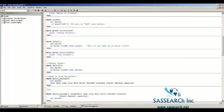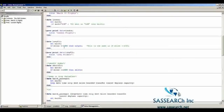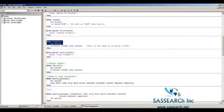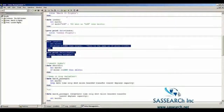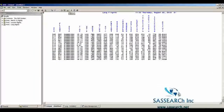In the next example, I'm creating a temporary dataset called long_flight. The condition is: if miles greater than or equal to 1000, then output. Running this code, we see these are just flights that were greater than or equal to 1000 miles. Looking at the miles column, all of these flights went more than 1000 miles.